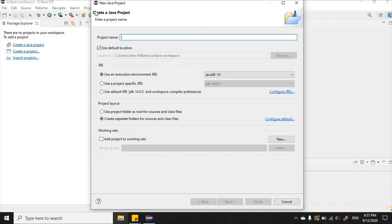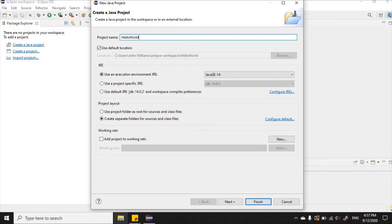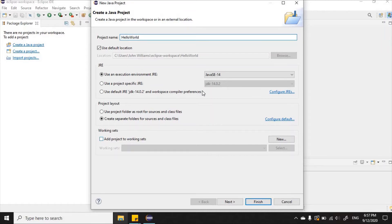We are going to give the project a name. I'm going to name my project Hello World, as all great programmers do. Our first program in any language should be Hello World. After naming the project, we'll go ahead and click Next.